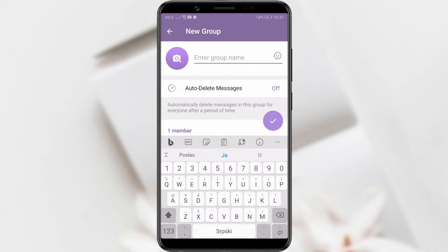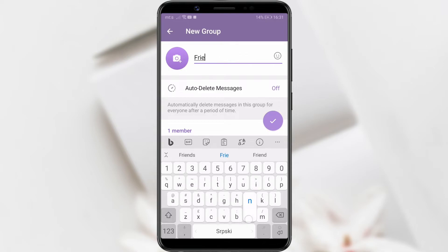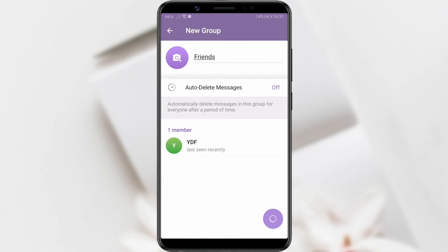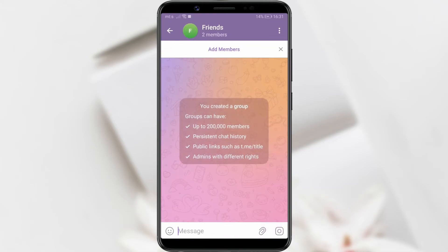Name your group. You can also add emojis next to the name if you like — we didn't do this this time. Confirm by clicking the purple check mark. Your group is now created.